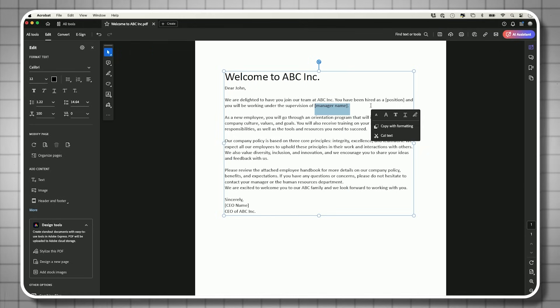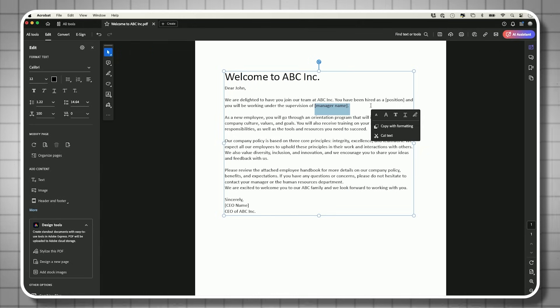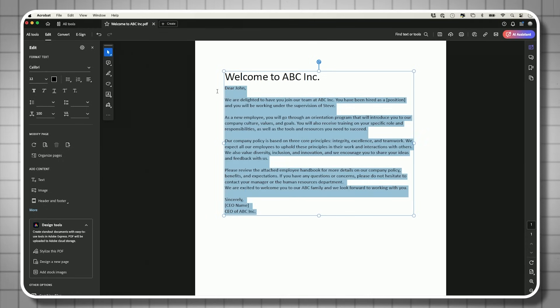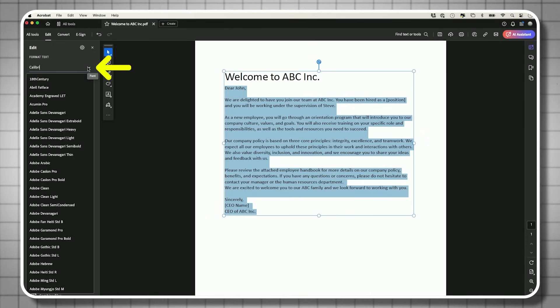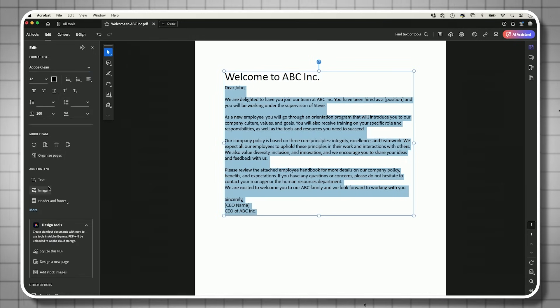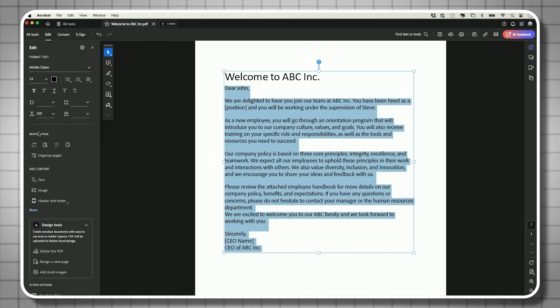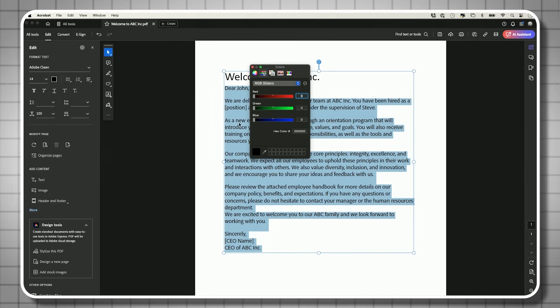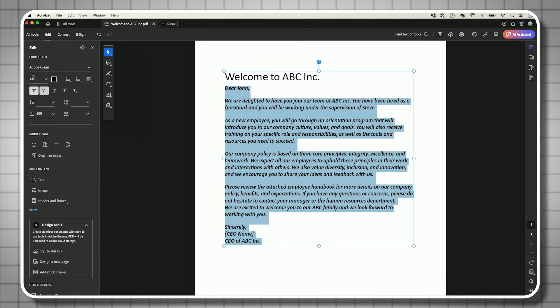You can fill in placeholders — for example, typing a name or CEO title directly. To change overall formatting, select the whole document and use the font controls, just like in Microsoft Word: change font size, font color, make text italic, adjust spacing, and more. All standard font options are available.